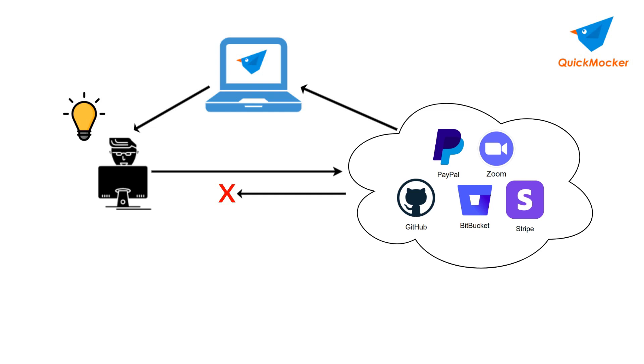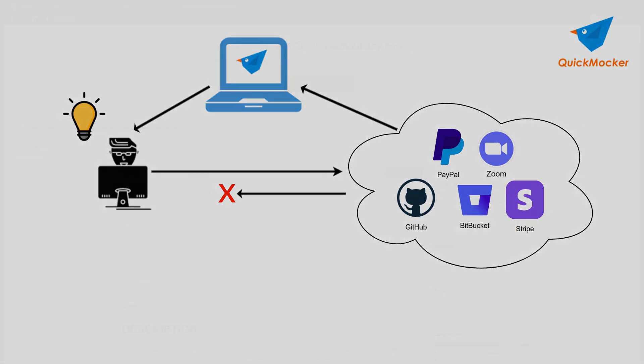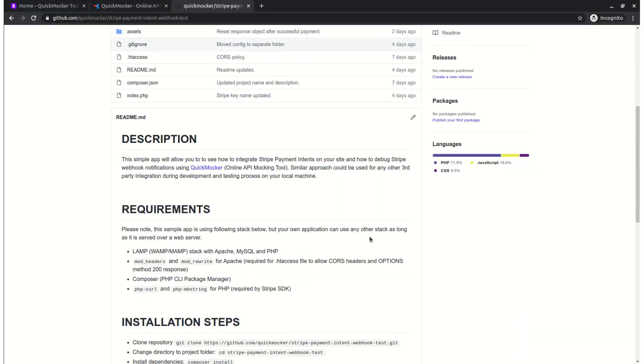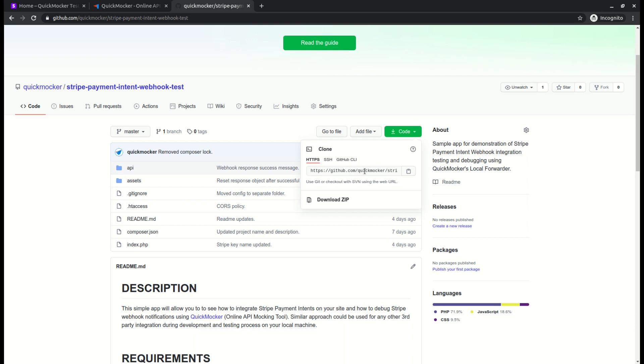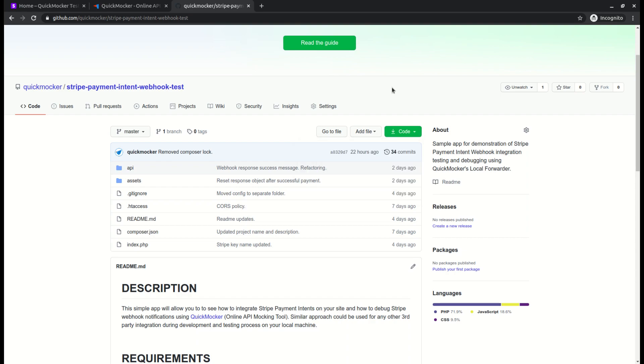To demonstrate Quick Mocker Local Forwarder, we have prepared a small app and API using JavaScript, PHP and MySQL. This simple app makes a test payment using Stripe API. By the way, you can grab it from GitHub using git clone command. The link to the repository is in the description under the video. Let's set up this simple app quickly.